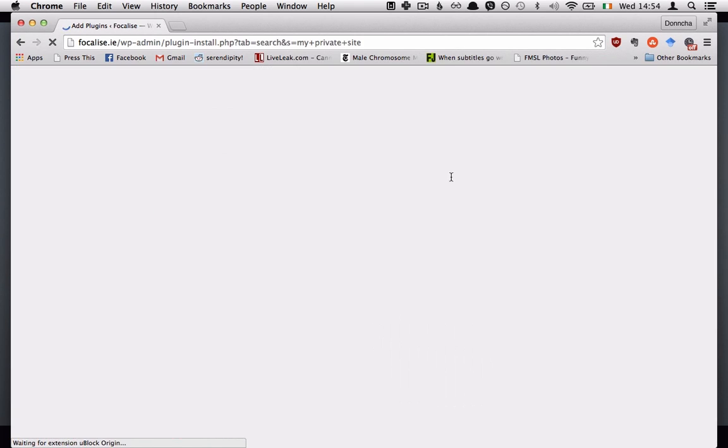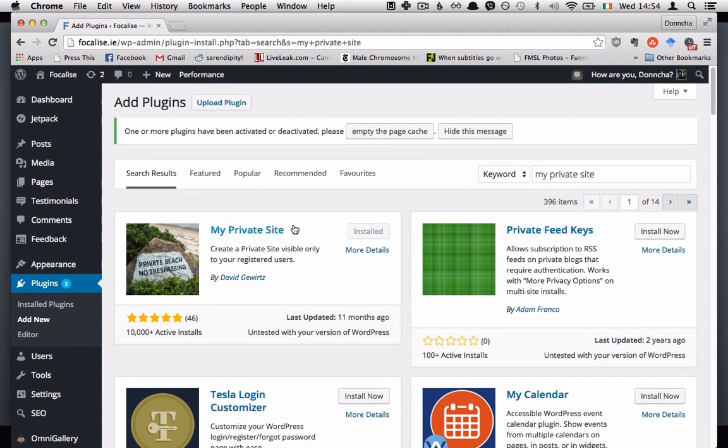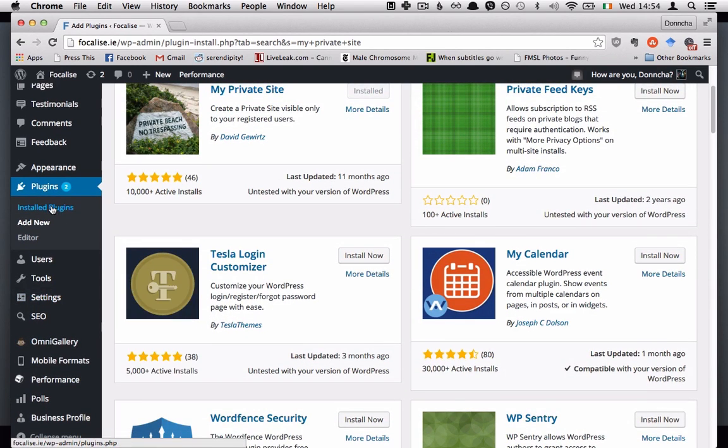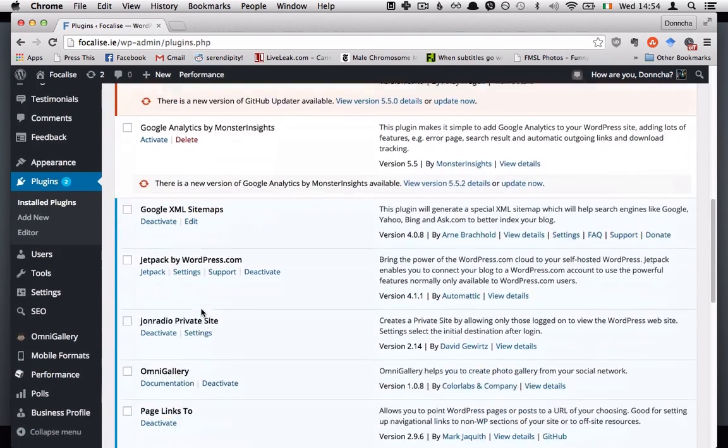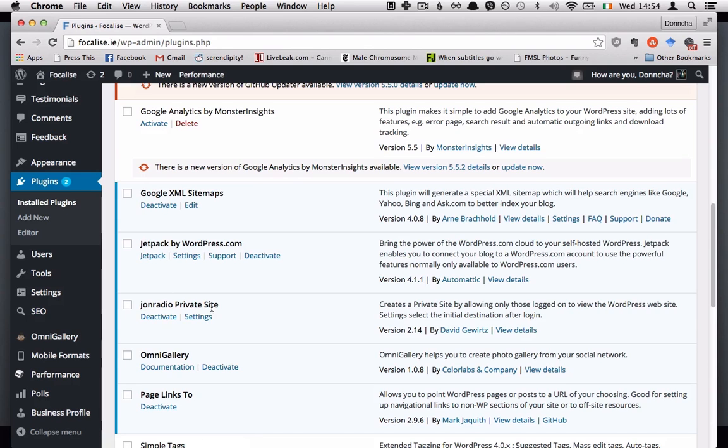So this is a plugin that'll make it quite easy. Just hit install there. You see mine is already installed and once that's installed you'll be able to find it in your installed plugins called John Radio Private Site which is a little bit different name. This is the same plugin.